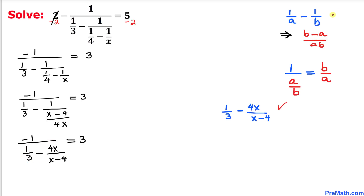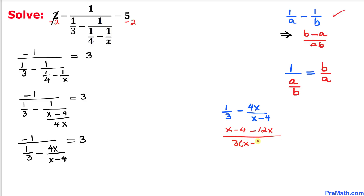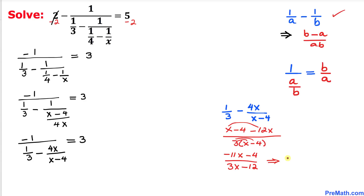Now let's focus on the fractions in the denominator and apply the crisscross rule once again. Crisscrossing gives us 1 times x minus 4, which is x minus 4, minus 4x times 3, which is 12x, divided by 3 times x minus 4 in the denominator. Simplifying the numerator gives negative 11x minus 4 divided by 3x minus 12. The negative sign can be factored out, leaving negative outside and then 11x plus 4 in the numerator, with 3x minus 12 in the denominator.